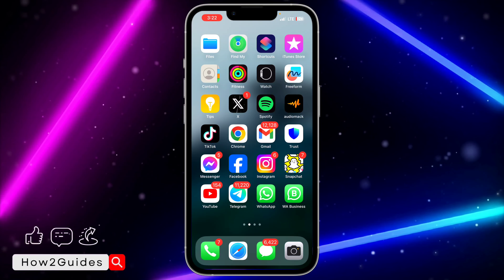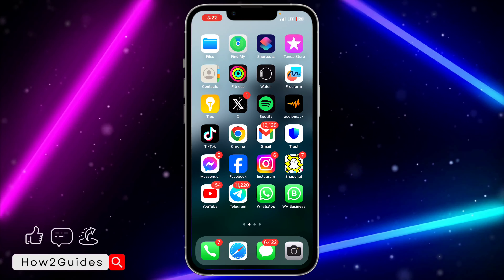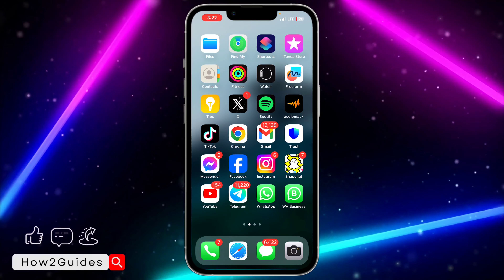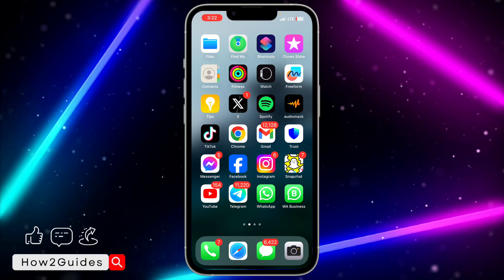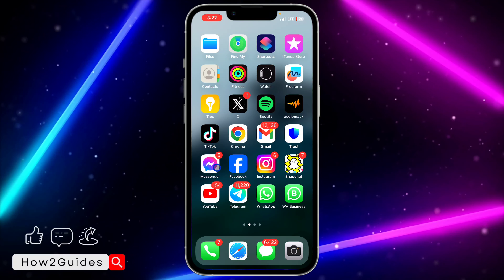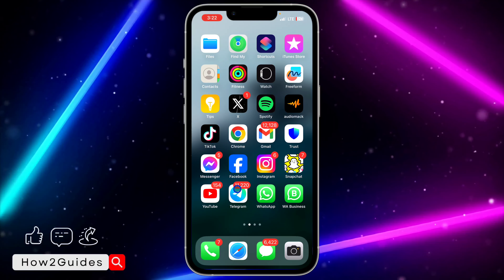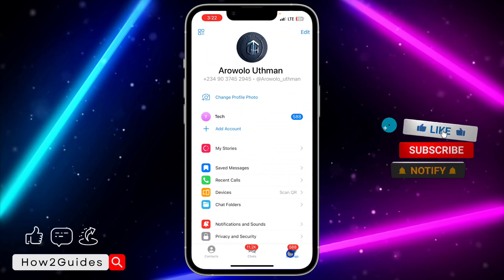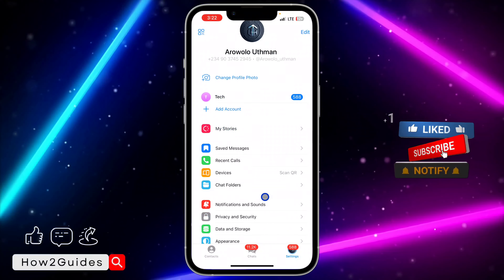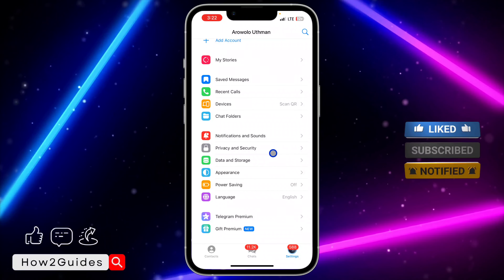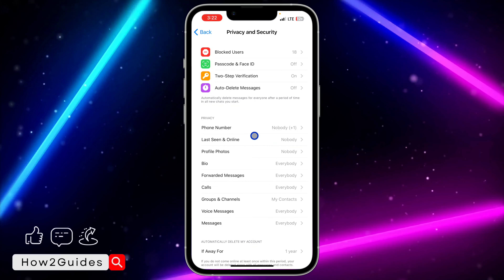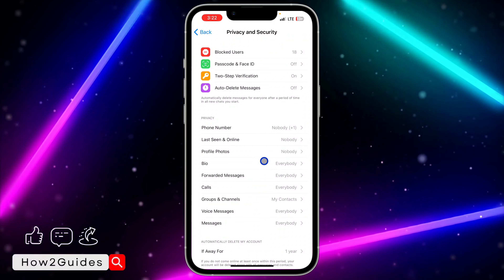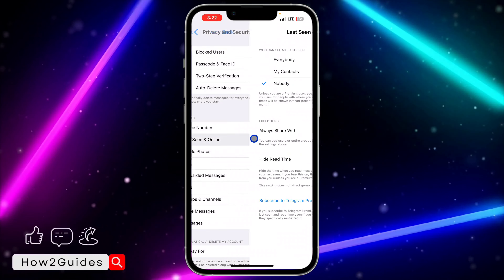Read receipts is last seen and online status. If you don't want people to know when you are last online on Telegram and when you are online, open your Telegram app and click on Settings. After that, scroll down and click on Privacy and Security.